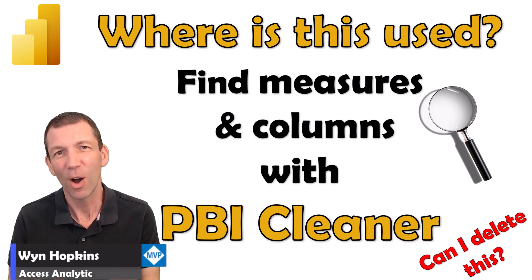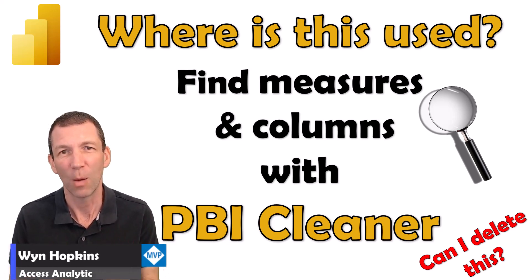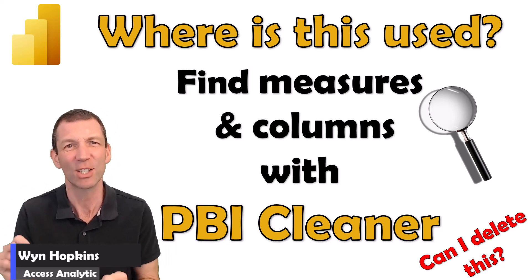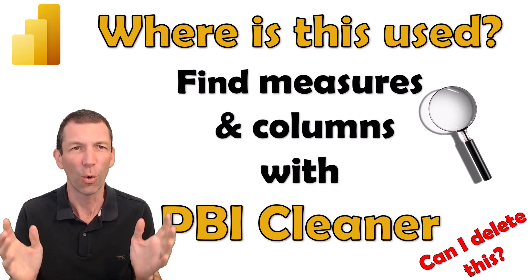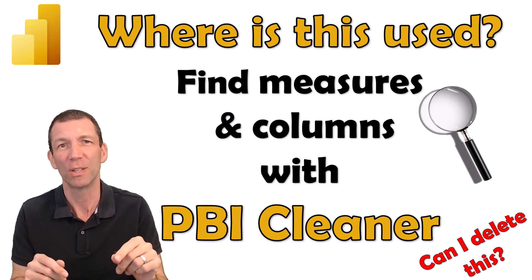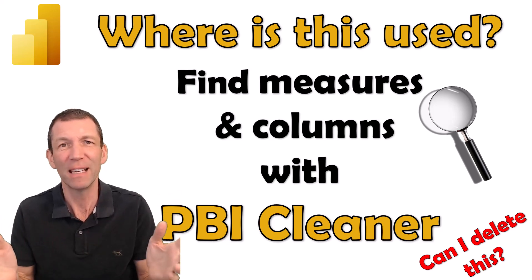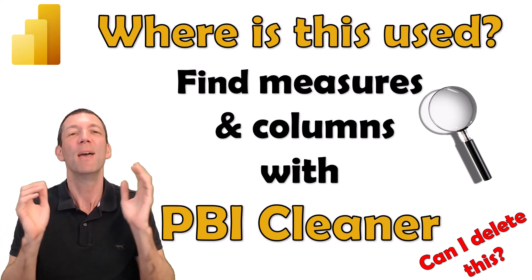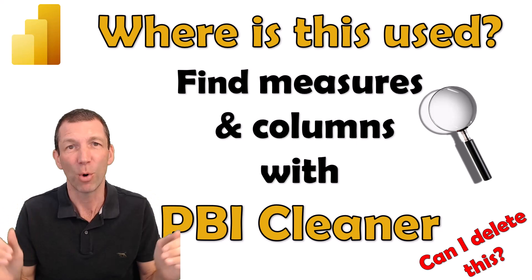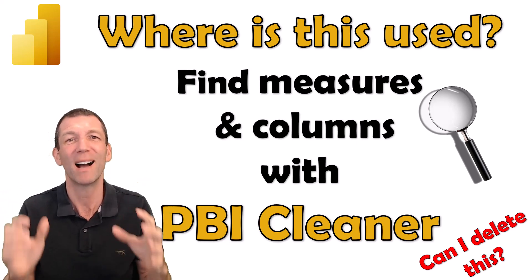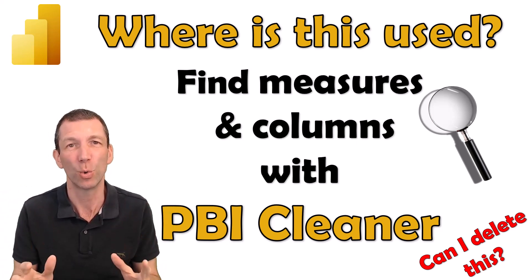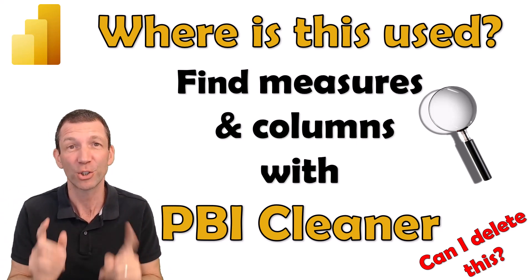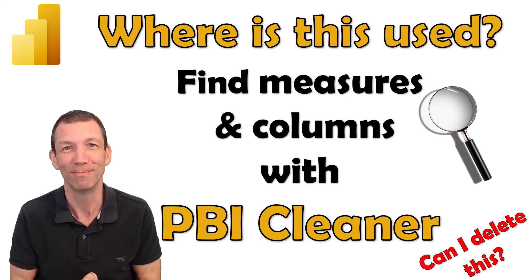Have you ever opened up a Power BI report and wondered is it safe to delete this column or where's this measure used? Can I get rid of it? Is it used anywhere? Well, Imke Feldman has built everybody a free Power BI cleaner tool and it is awesome. I'll show you how it works. Let's go.